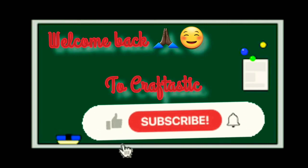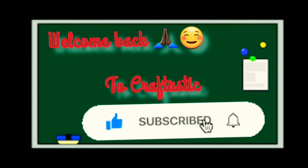Welcome back to Craftastic. If you like this video, subscribe to my channel. Let us begin our video. Today's video is BTS badge. So first of all, you have to take a card sheet, draw a circle, and cut it out.